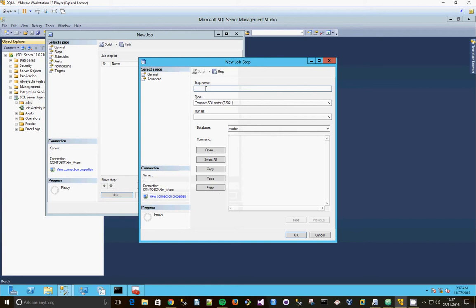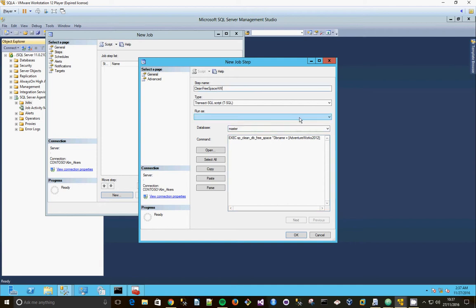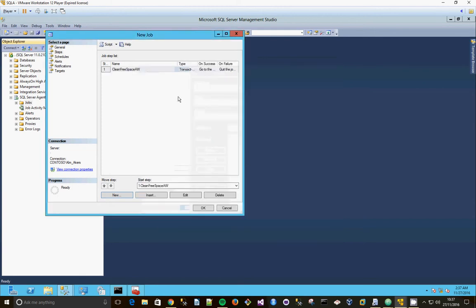And we're going to call this clean free space, and we're going to put in the command free space DB name equals adventureworks2012. Okay, so I'm just going to clean free space adventureworks. Click okay.